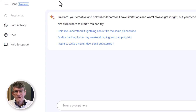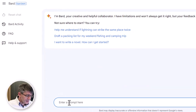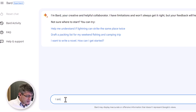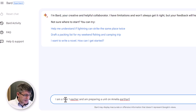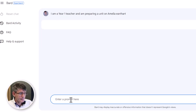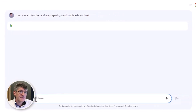Let's think of Key Stage One — we're talking about six-year-olds — and we're preparing a unit on Amelia Earhart. Let's type in our prompt: 'I am a Year One teacher and I'm preparing a unit on Amelia Earhart.' Let's go ahead and send this off to Google. Google is now going to read that using its natural language processing and then give us a response.